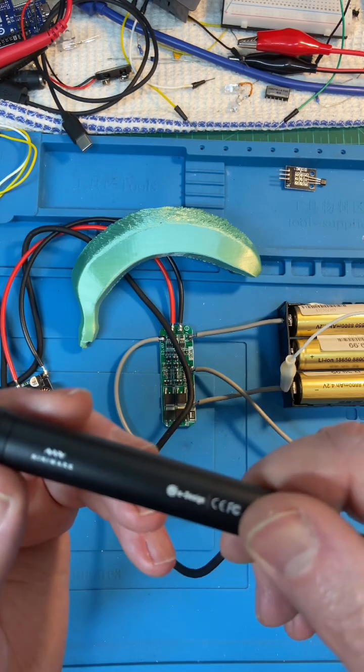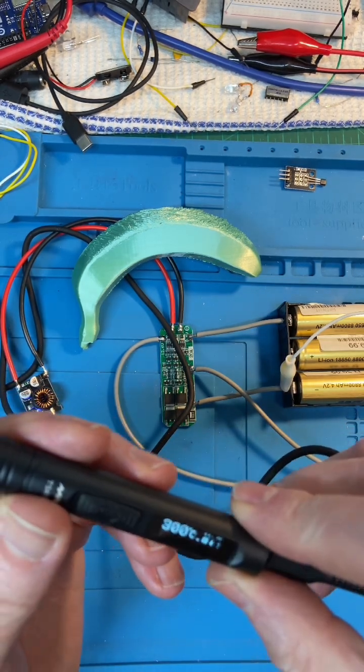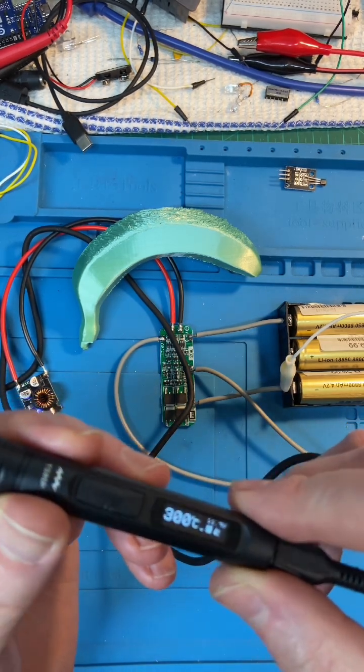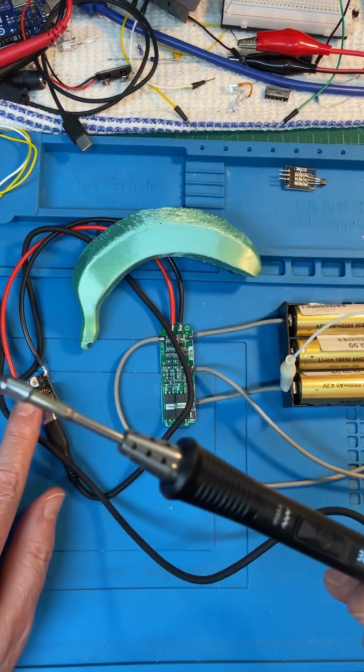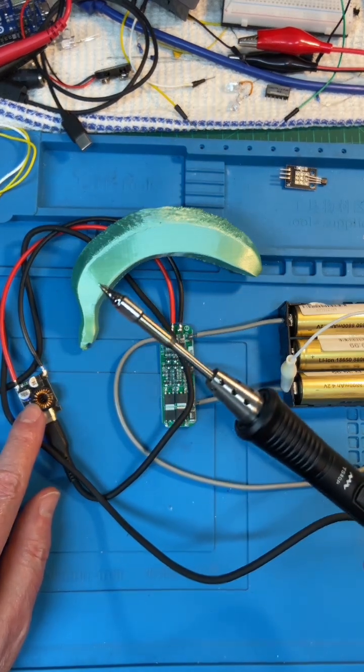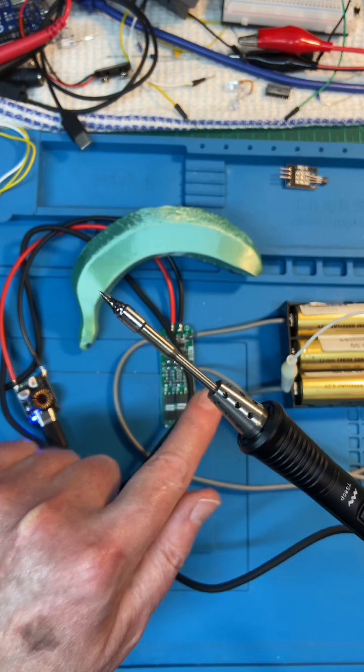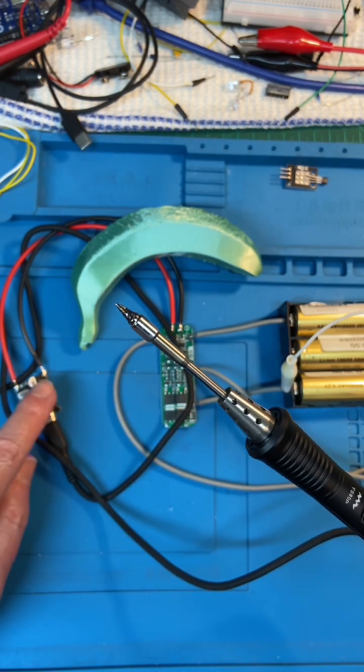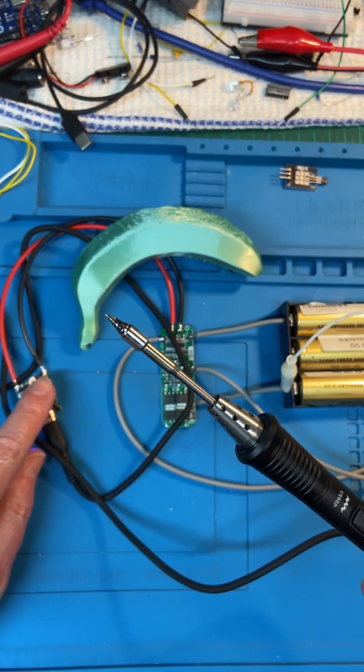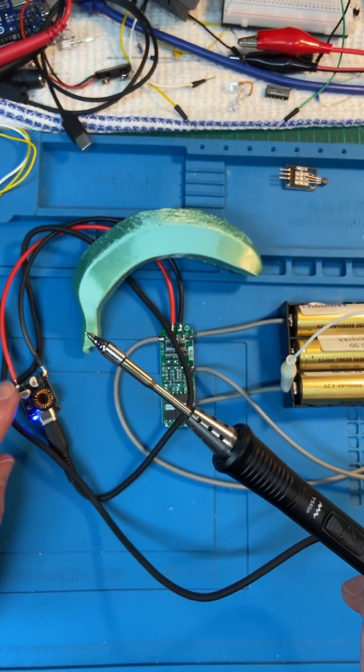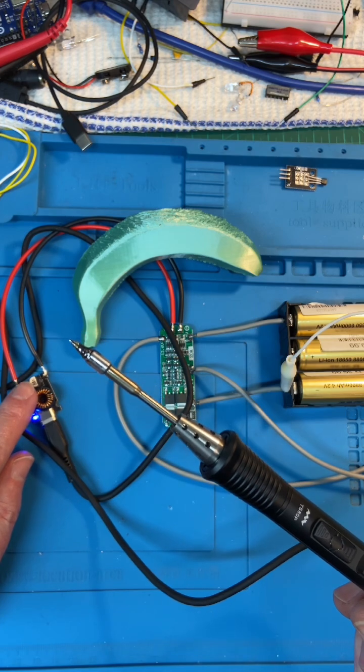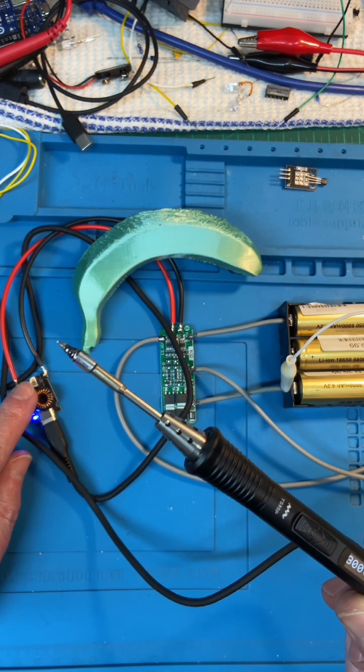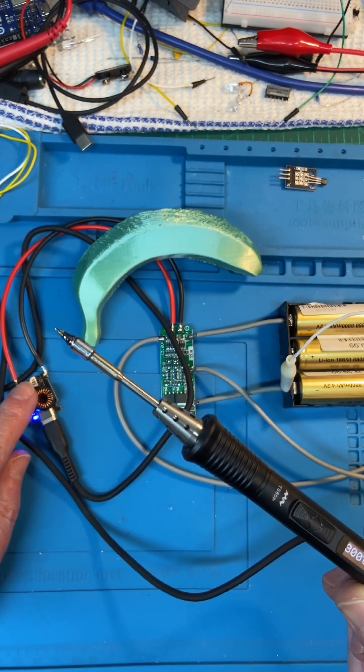This is the Miniware soldering iron, runs off USB-C. You can either plug it into its USB-C AC adapter or run it off batteries using the circuit. The link for purchasing this is in the description. You can have a look at it if you want to build yourself a battery-operated power soldering iron.